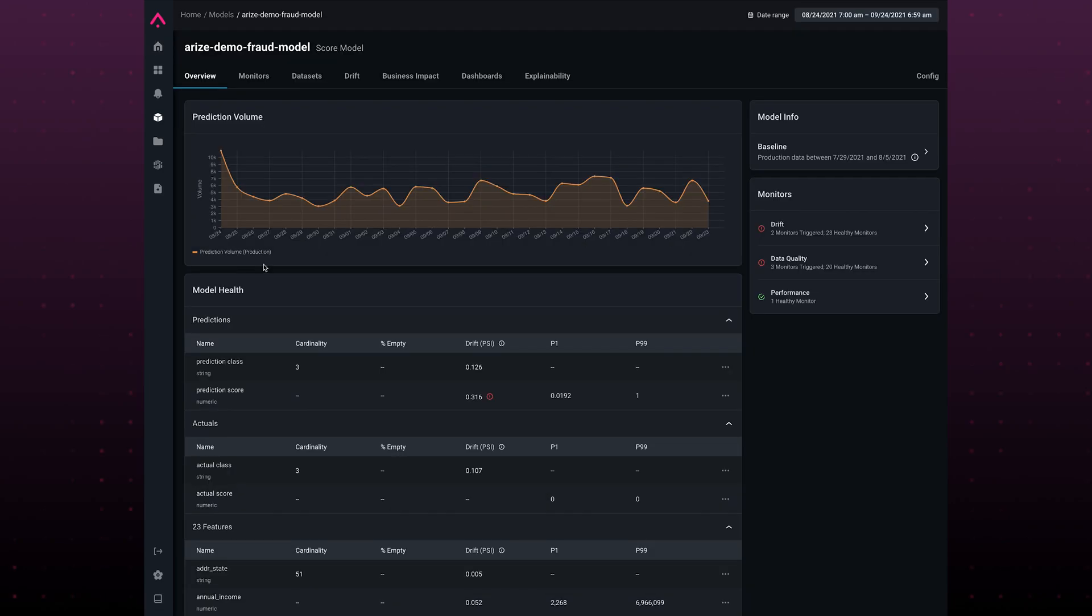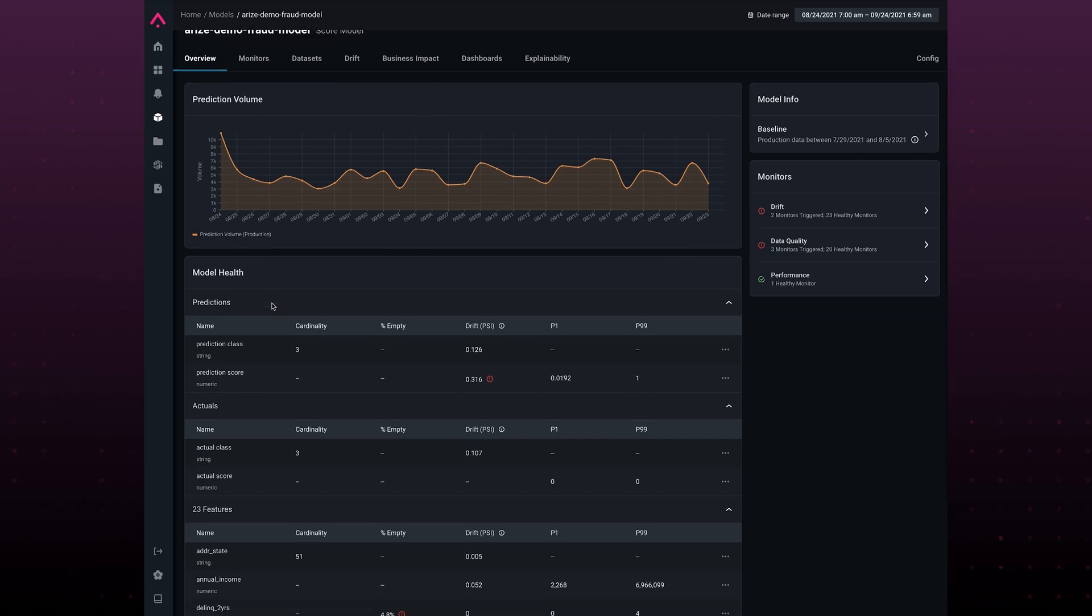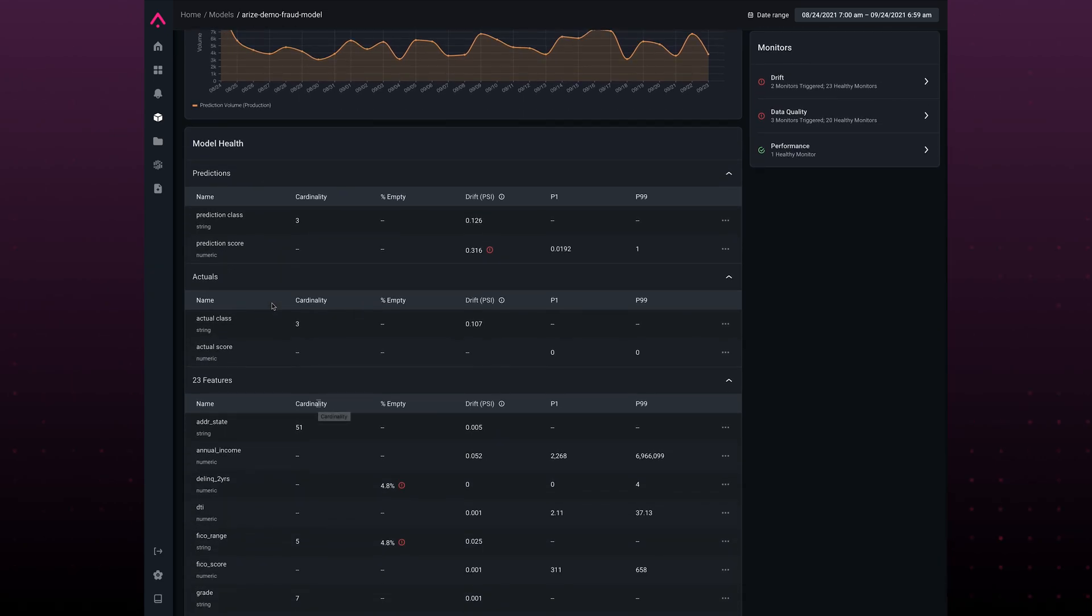Our overview page gives a single glass pane where you can identify any health issues for your model. Arise automatically discovers your model's schema and starts tracking key performance metrics, things like cardinality, percent empty, drift, and quantiles.